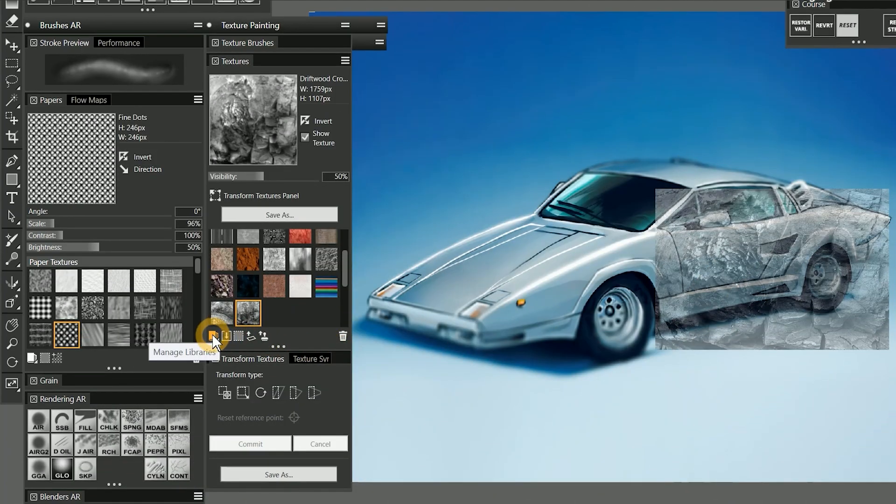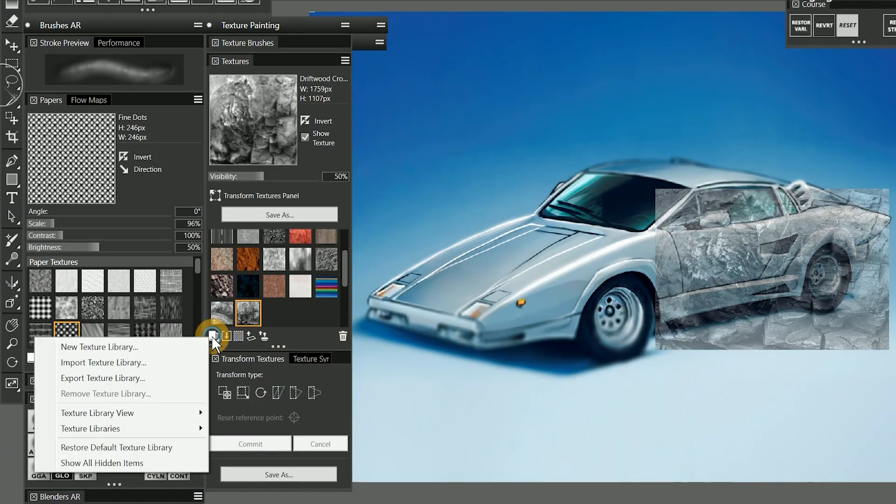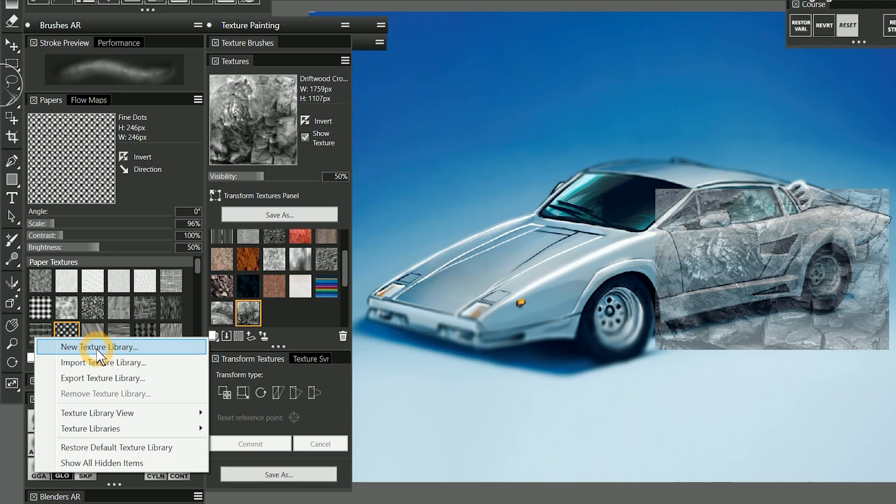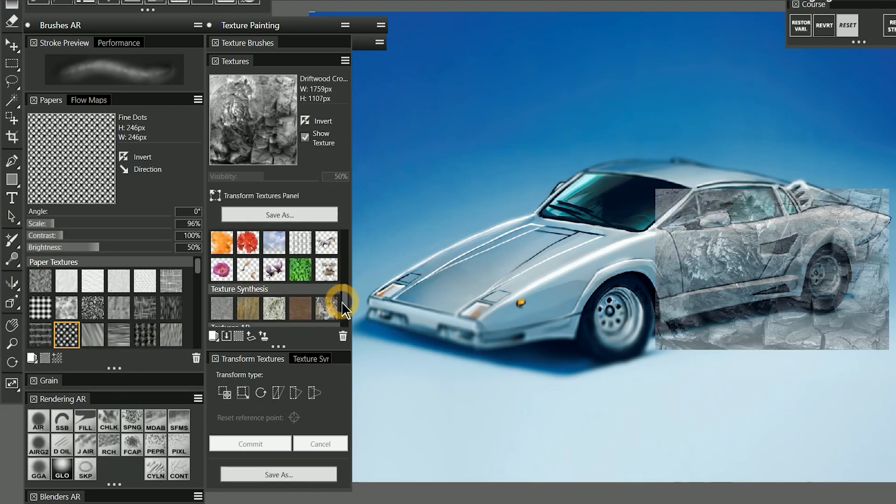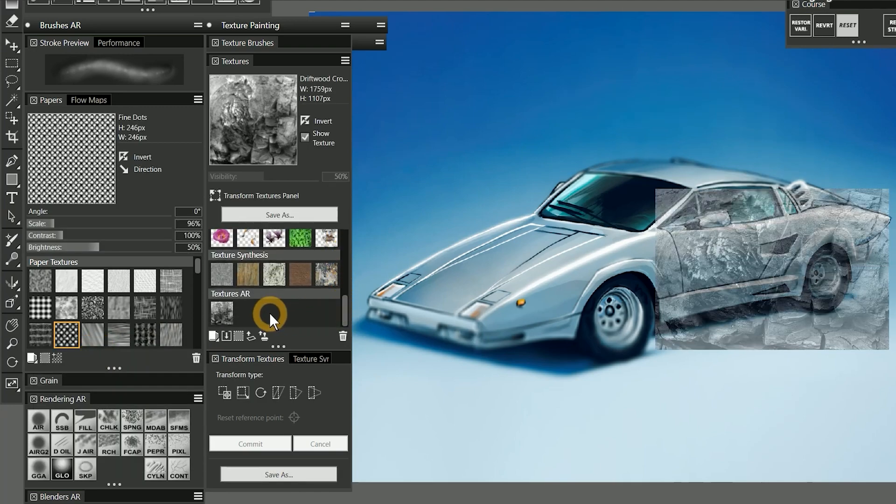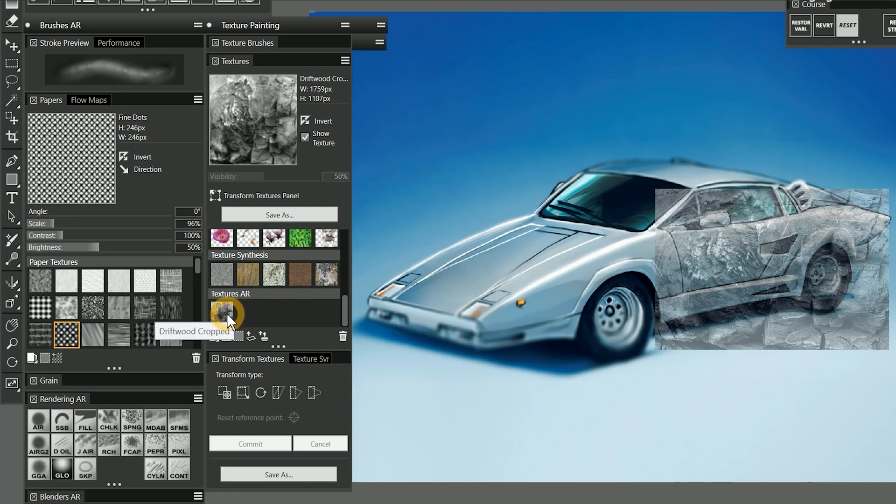Once you've created some textures, you can manage them with the icon in the bottom left of the Textures panel. As I mentioned earlier, it would be a good idea to create your own texture library. I'll call this Textures AR. When you create a new library, it automatically adds the currently selected texture to it. You can drag textures between libraries, rearrange them, and delete them.